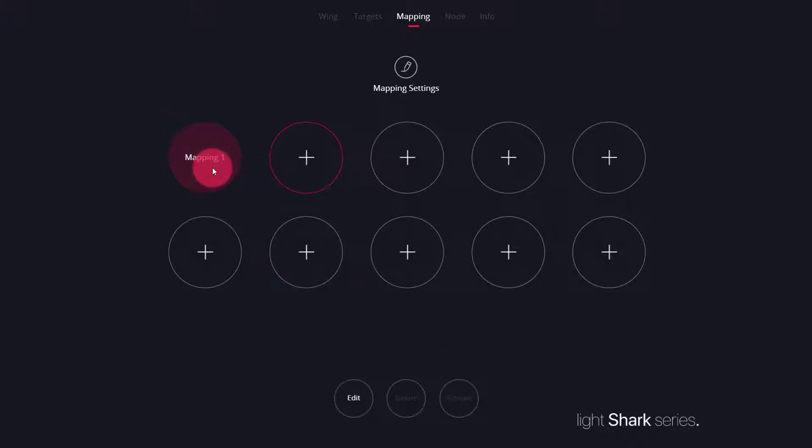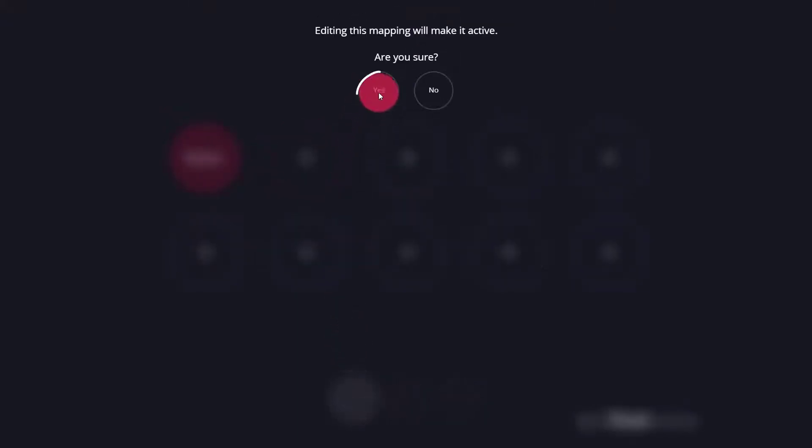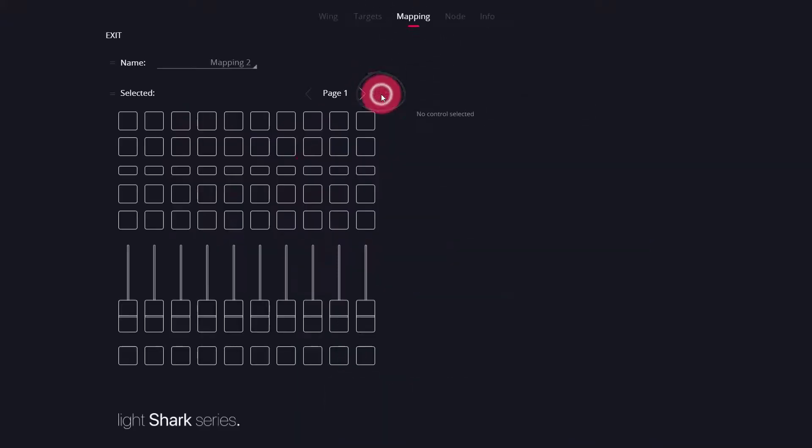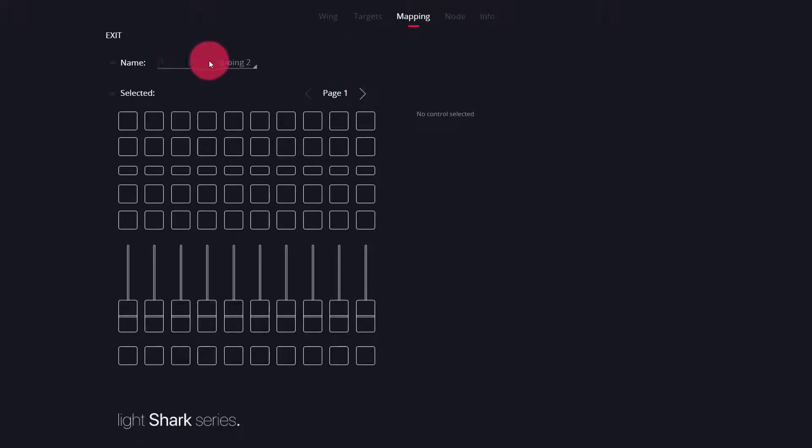If this is your first time creating a mapping, you won't see any here. Press edit and then yes to make your mapping active and to begin to edit the mapping.